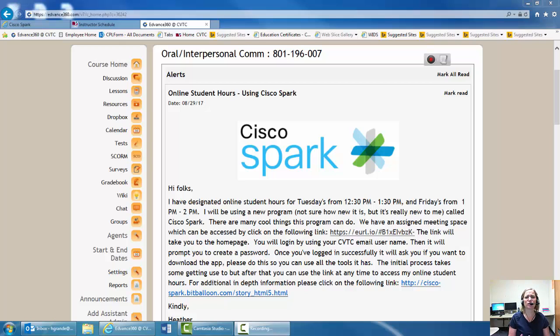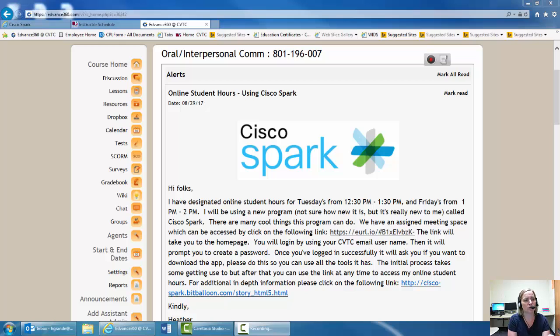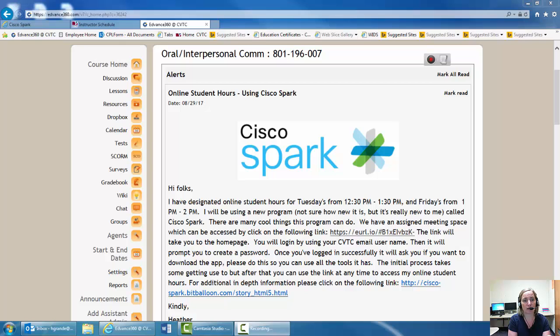So I just wanted to walk you through what it sort of looks like. According to the note that I left you on the announcement page, my online student hours are Tuesdays from 12:30 p.m. to 1:30 p.m. and Fridays from 1 p.m. to 2 p.m.